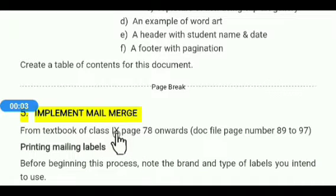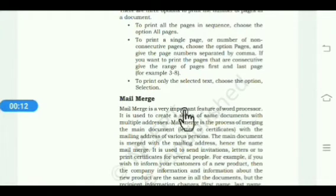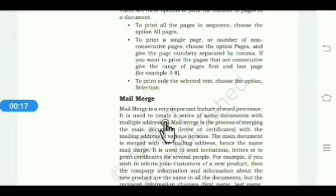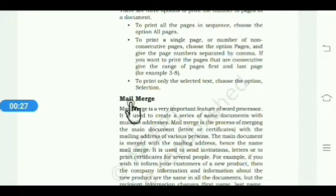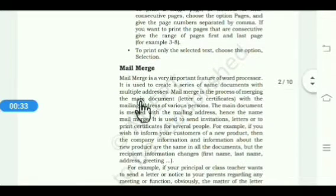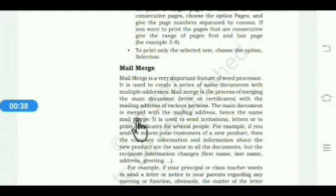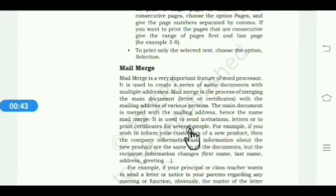Hello students, today's topic is implementing mail merge. Mail merge is a very important feature of a word processor. It is used to create a series of same documents with multiple addresses. With the help of mail merge, you can send a letter to multiple addresses without using the copy and paste option. Mail means message and merge means attach. The main document is merged with the mailing address, hence the name mail merge. It is used to send invitation letters or print certificates for several people.